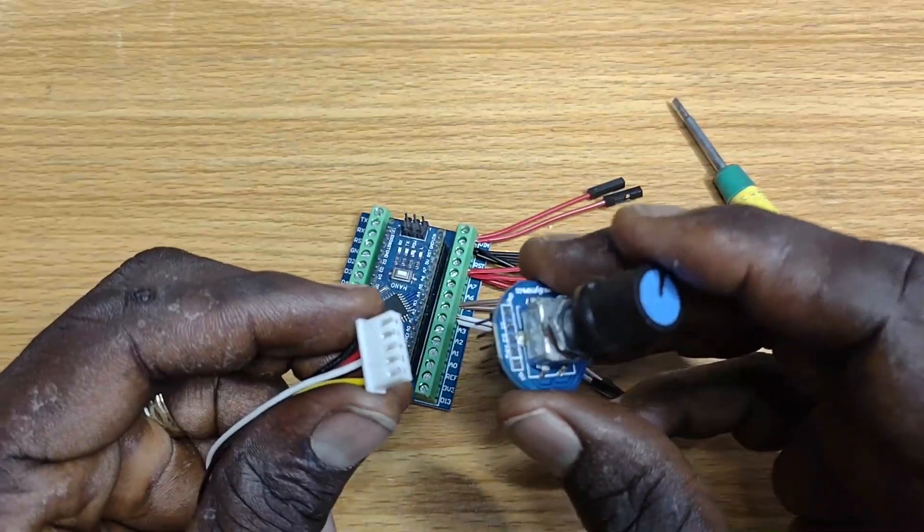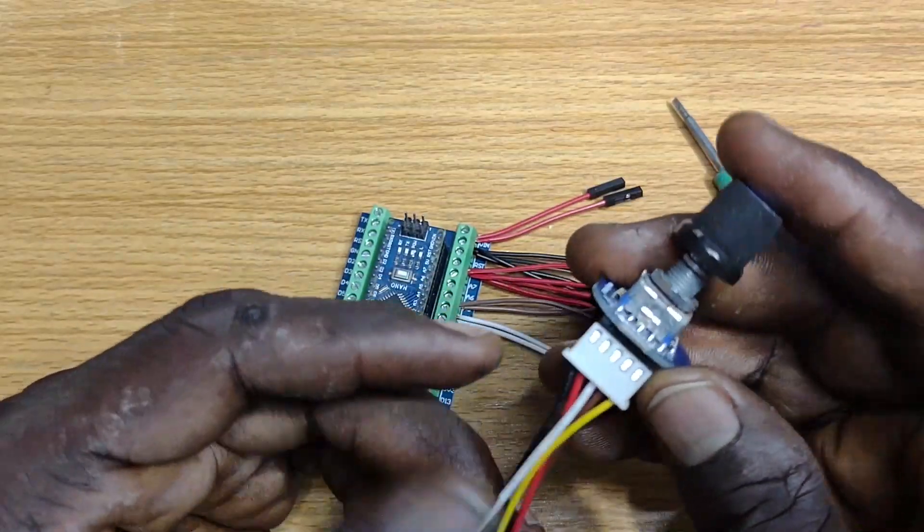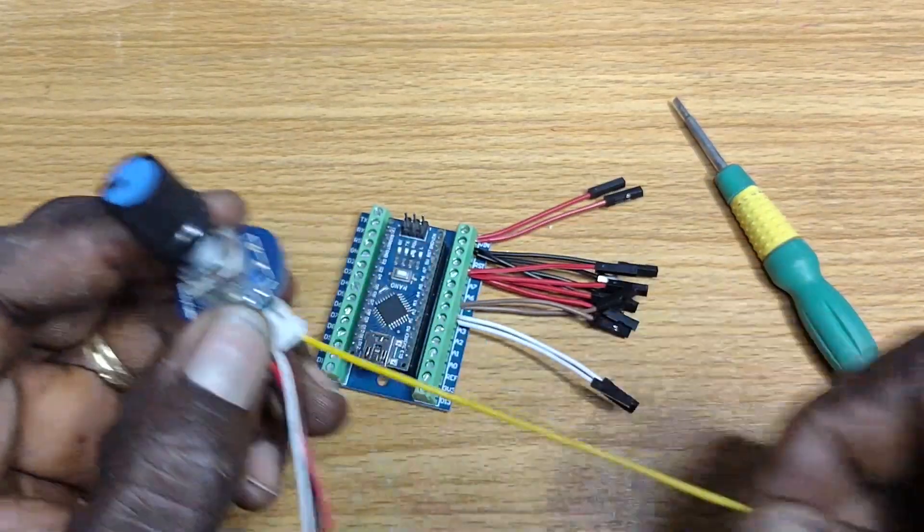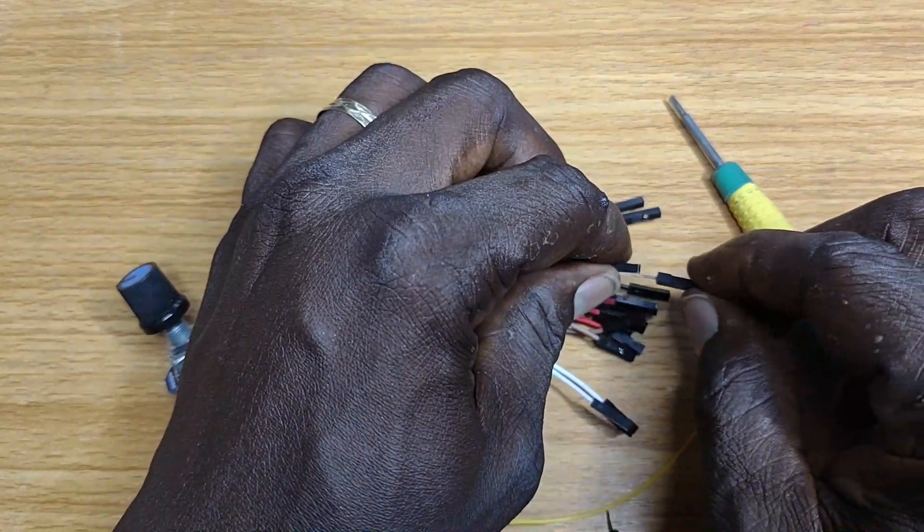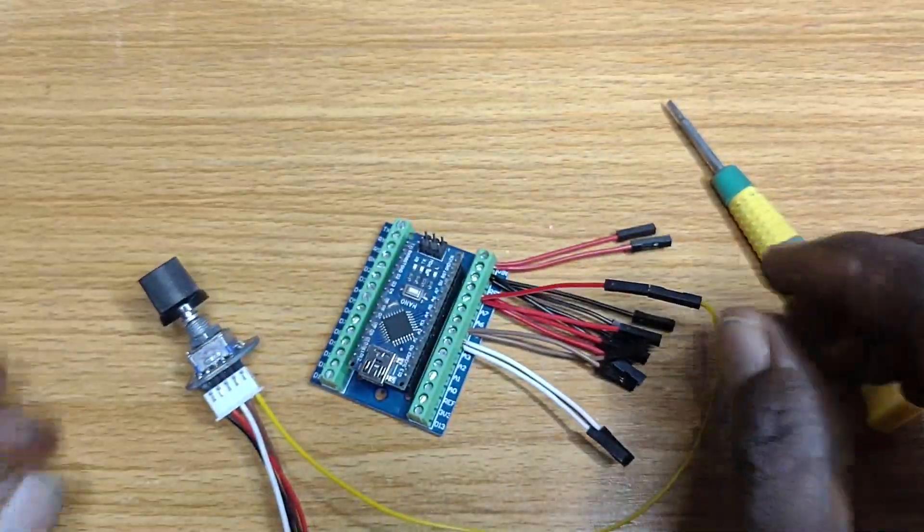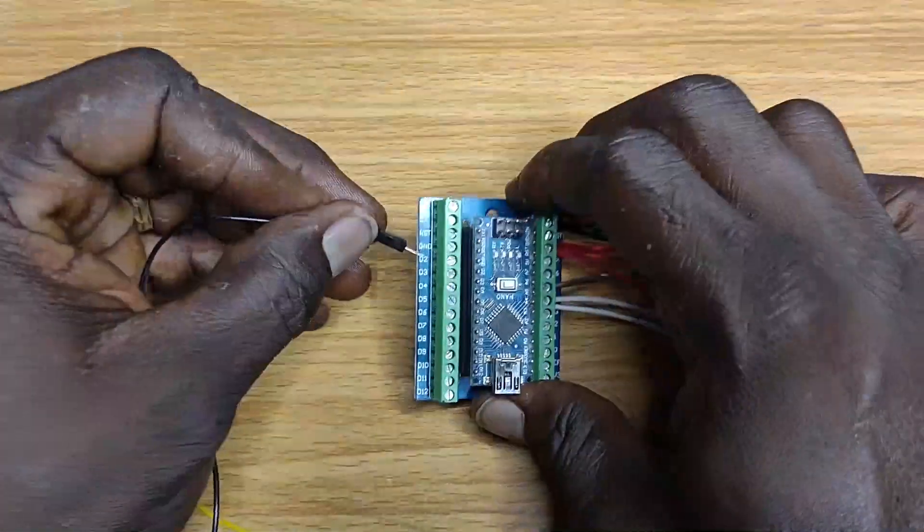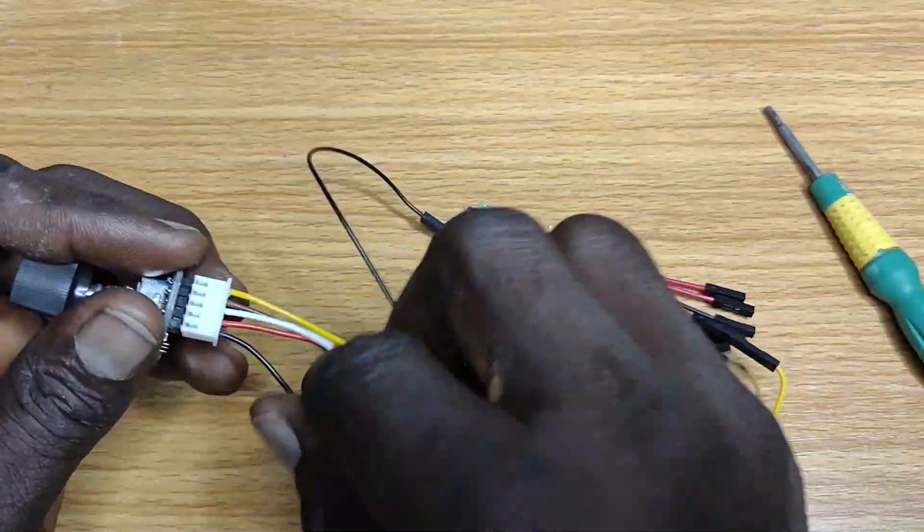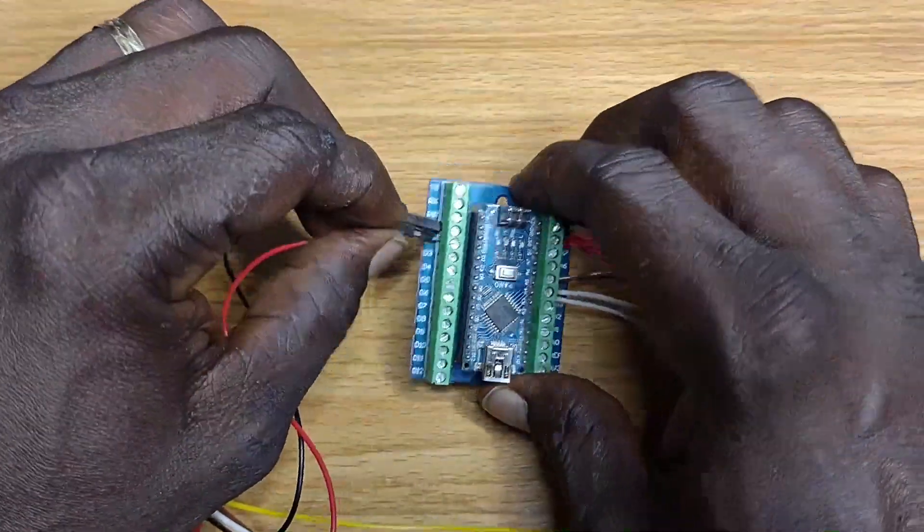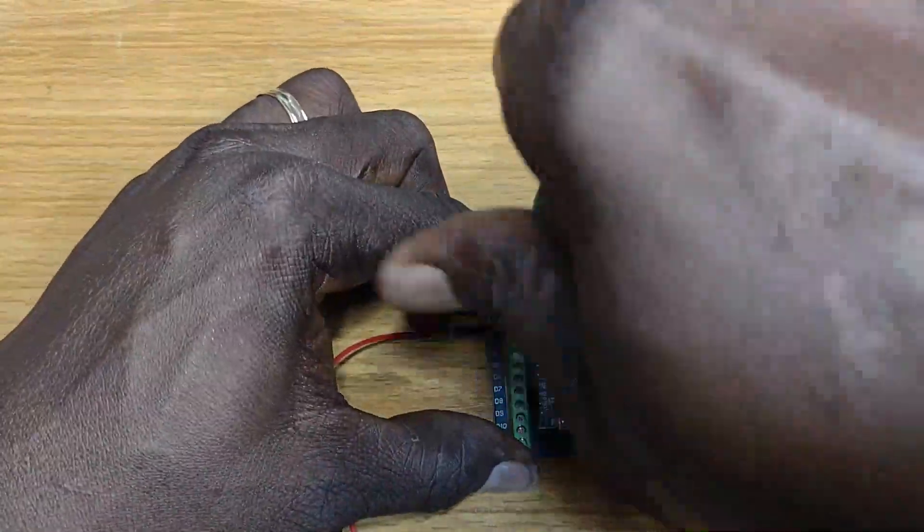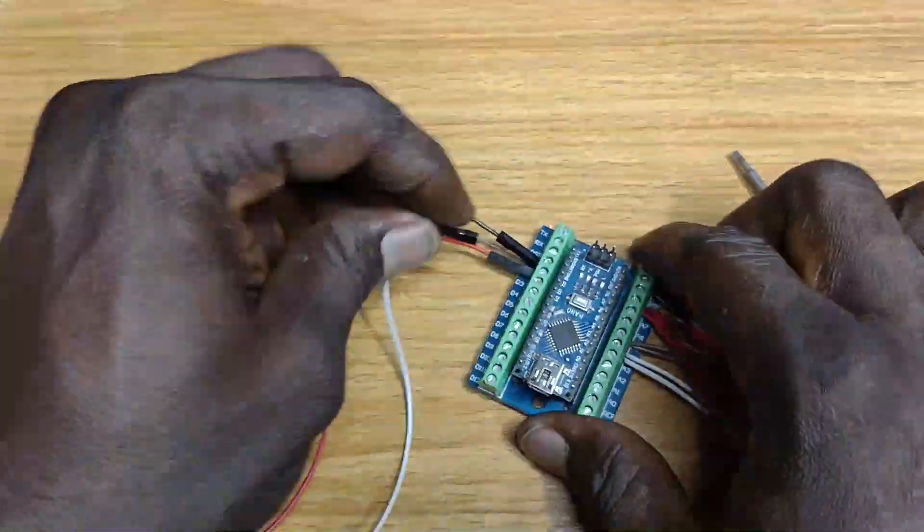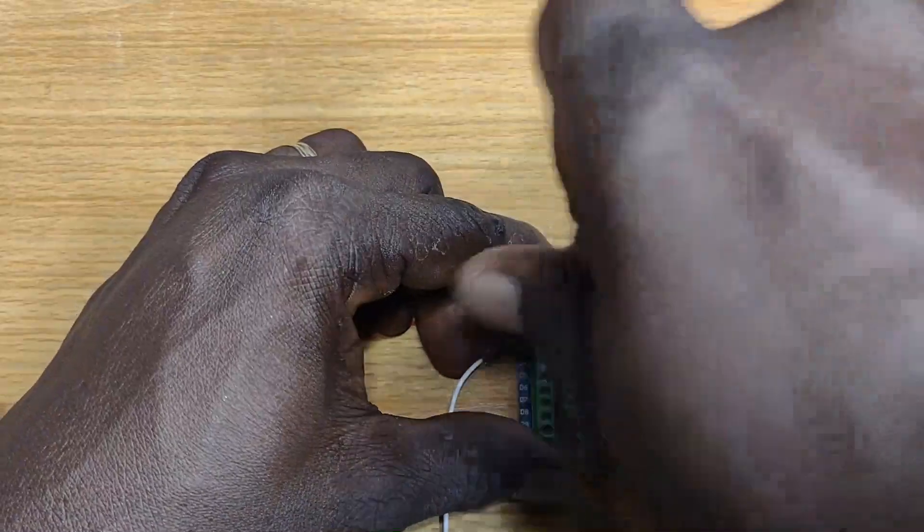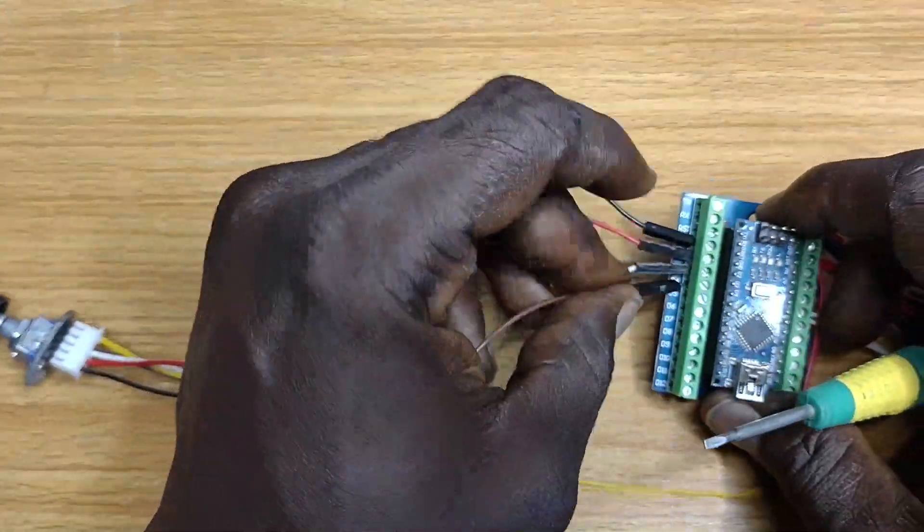Then, the rotary encoder is connected to the Nano. VCC of the encoder is connected to 5V of the Nano, GND to GND of the Nano, S1 to D2, S2 to D3 and key to D4.